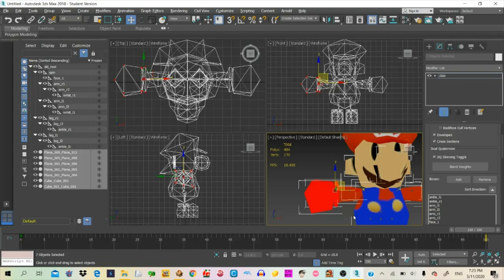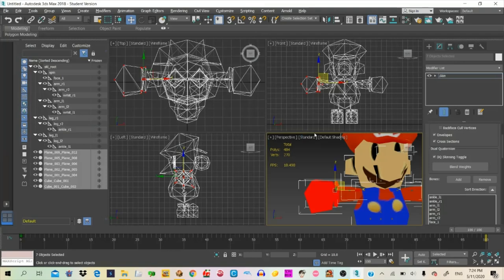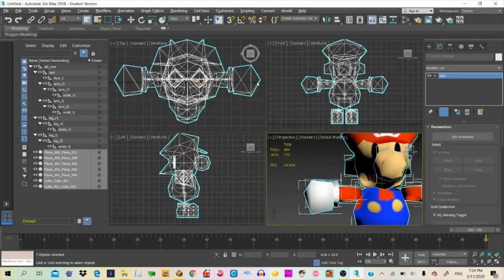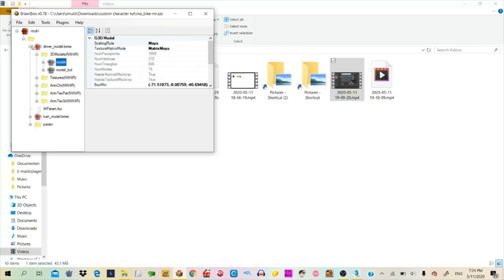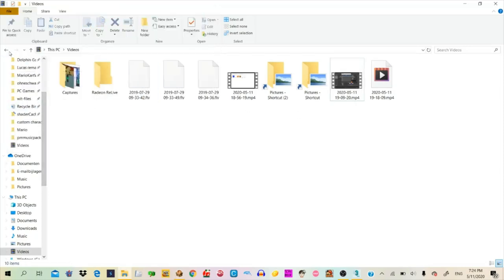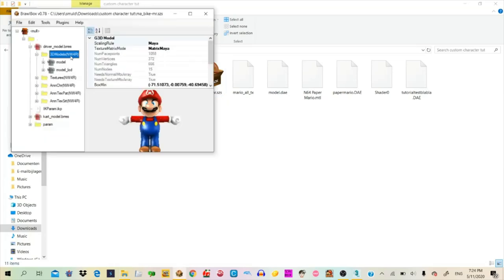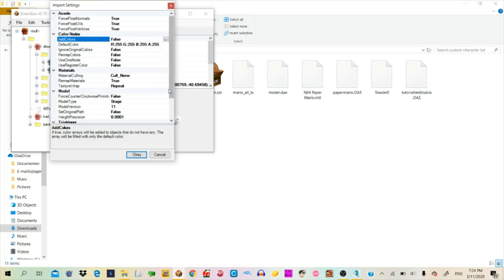Now we're done with rigging, so we're going to export the model. Give it a name — I'm just going to name it 'tutorial_test.' You're going to export it as Inches this time, not Centimeters. It might give you an error, but that's fine. Then go back to BrawlBox, which I left open, and open it again to place the model.